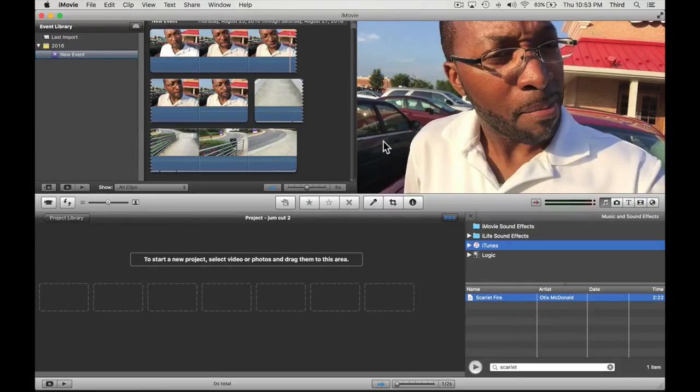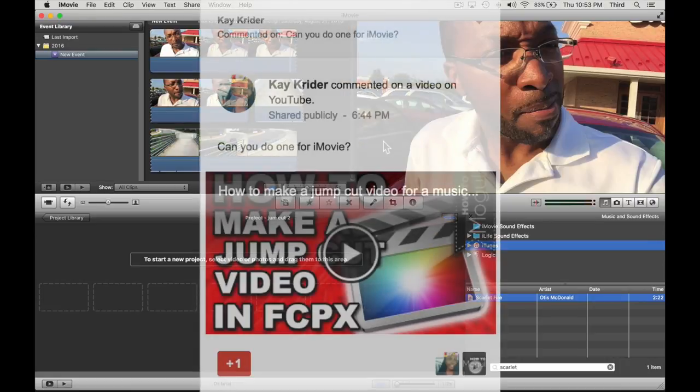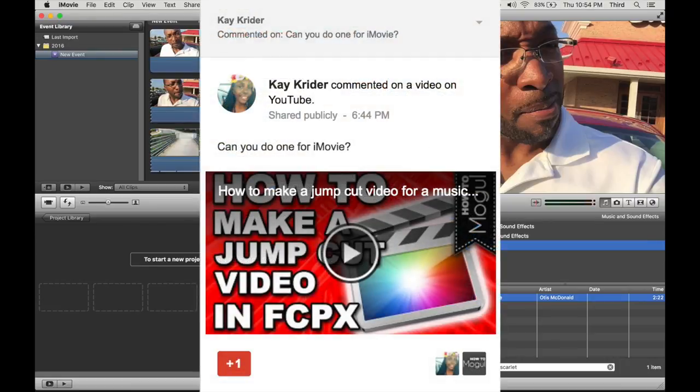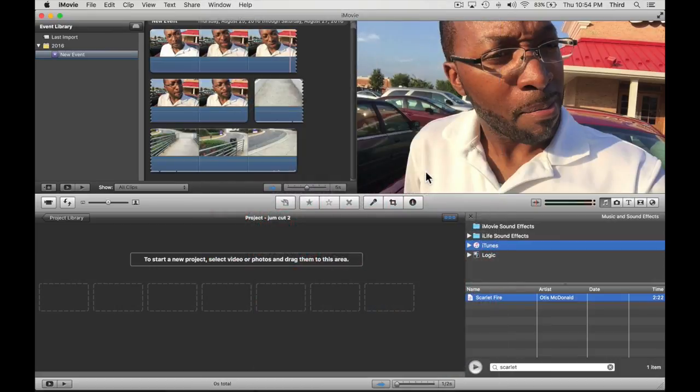How you doing, I'm Henry Moore III and this is How the Mogul. Like to give a shout out to Kay who asked the question: how to make a jump cut video in iMovie? Well, this is how we do it.